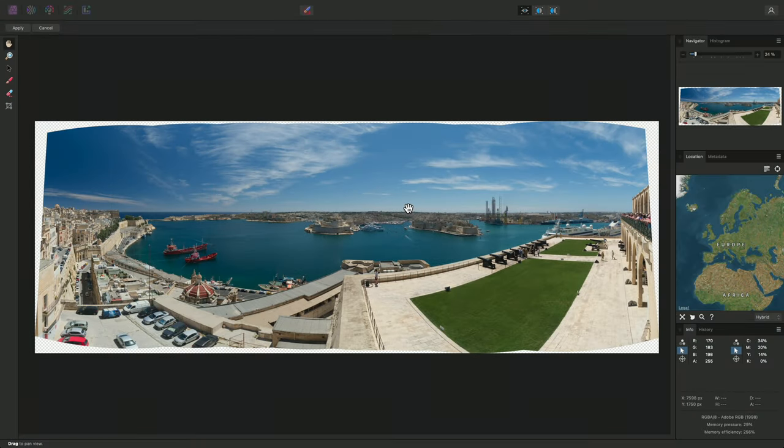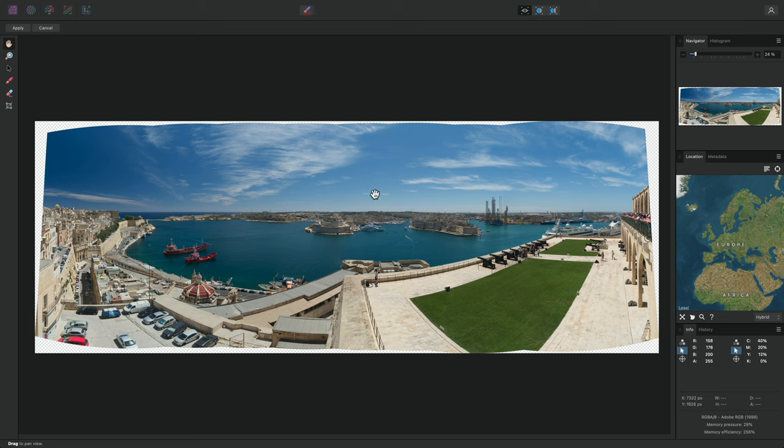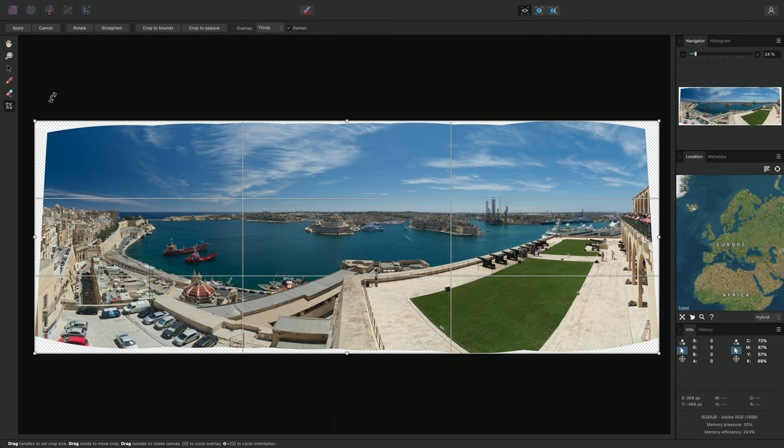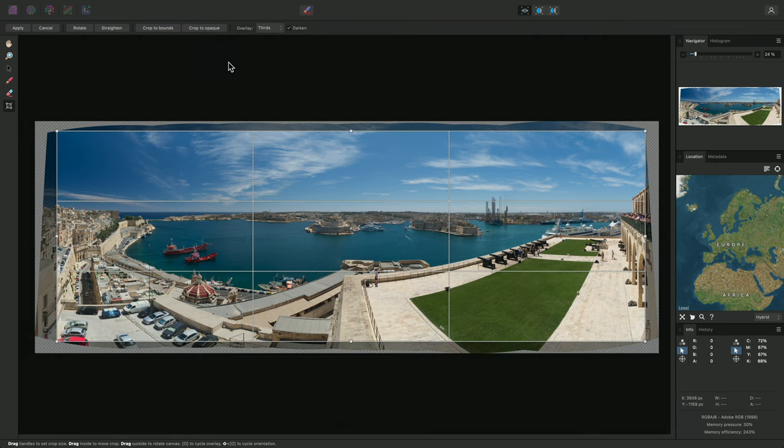With the majority of panoramas, there will often be alpha areas around the edges of the stitched result. One quick way to crop these away is to select the Crop tool, then on the Context toolbar, click Crop to Opaque.